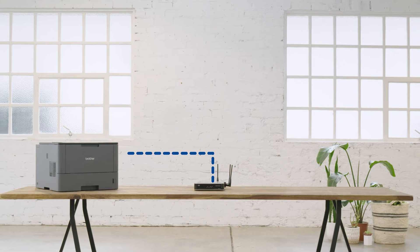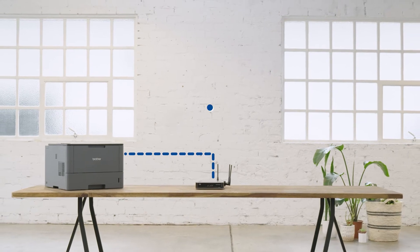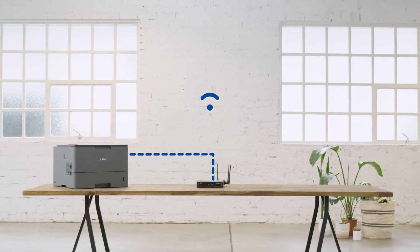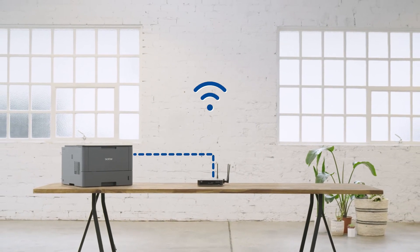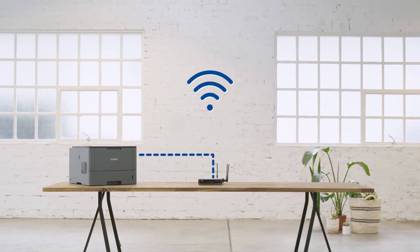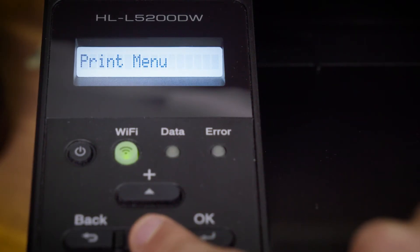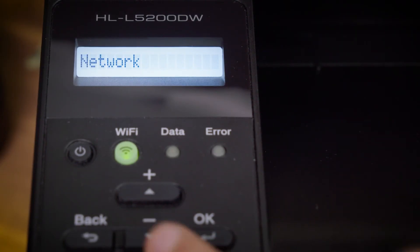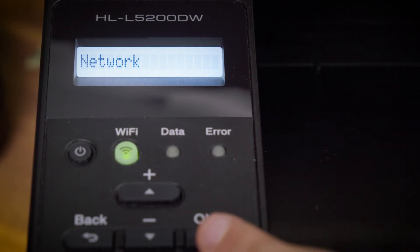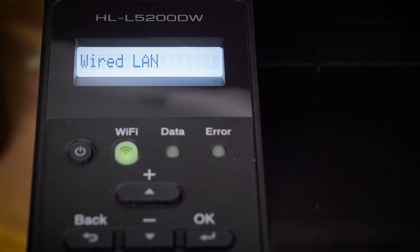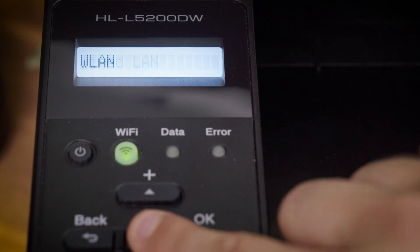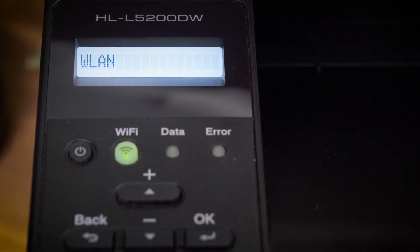Now we'll show you how to connect to Wi-Fi on Brother devices which have an LCD display. Press up or down to select the network option and then press OK. Press up or down to select the WLAN option and then press OK.